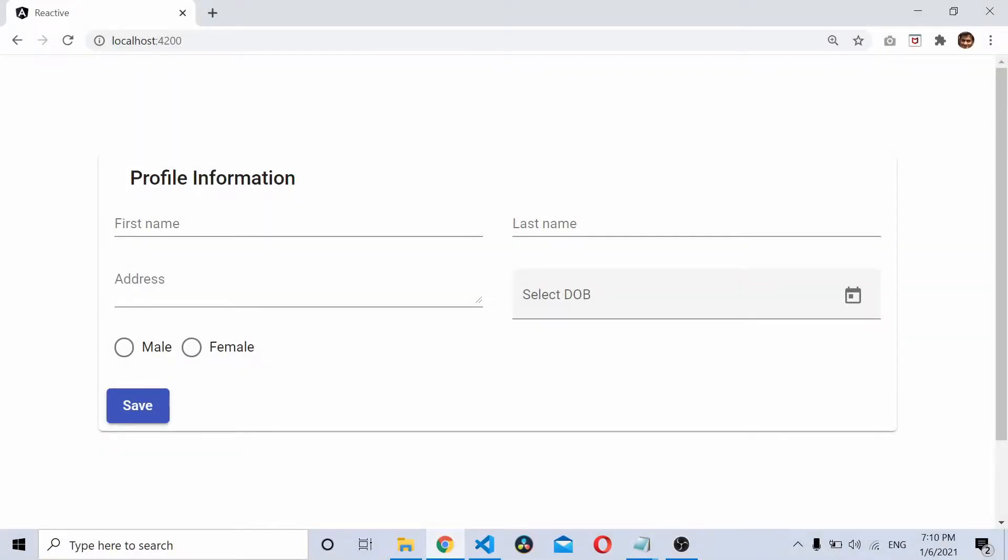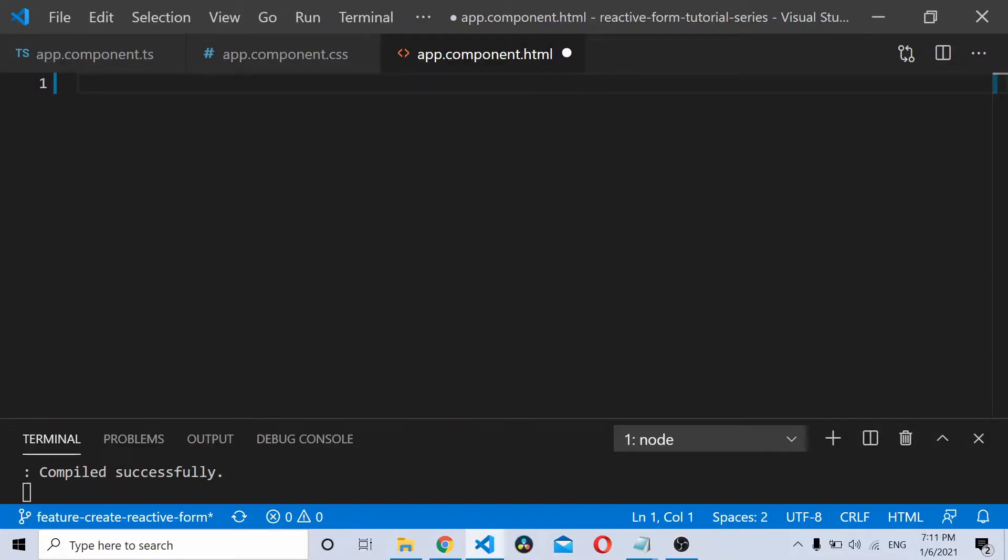In this video, we'll see how I design this form using Angular Material UI. I'm using Angular Material UI and Bootstrap for designing this particular HTML page.